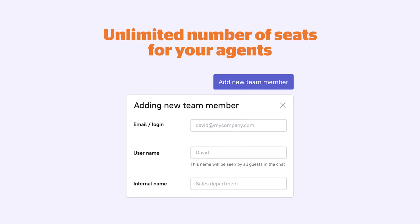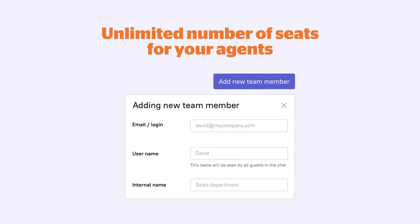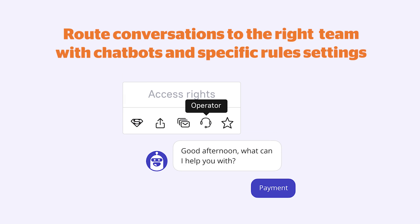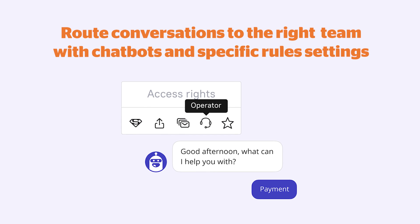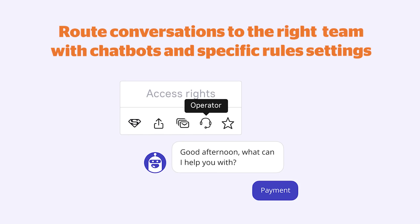If you have several operators, we don't charge for them. Invite as many team members as possible, free of charge. The live chat with a proactive message is set up, and the engagement of visitors is guaranteed to increase.